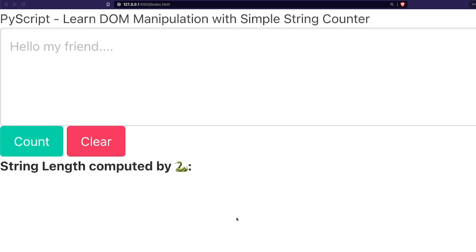Hey friends, welcome to One Little Coder. Today we are going to learn how to do DOM manipulation — document manipulation using PyScript. If you are from the JavaScript world, you know that this is something that you would be doing all the time. But if you are new in the web development world, I'd like to tell you how you can do DOM manipulation using PyScript.